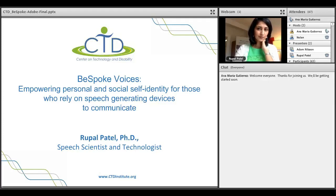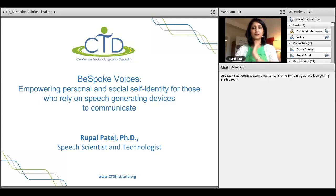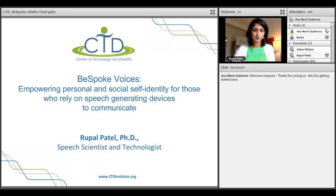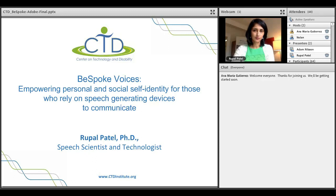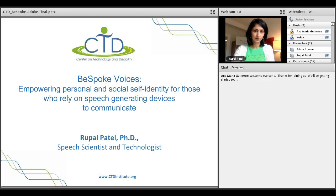All right. Good afternoon, everyone. It's 4 o'clock, so we're going to be getting started. Thank you for joining us for this CTD webinar. We are going to welcome Rupal Patel, PhD, speech scientist and technologist. She's going to be discussing bespoke voices, empowering personal and social self-identity for those who rely on speech-generating devices to communicate. I'm going to pass it off to Rupal so she can get started. Thank you.